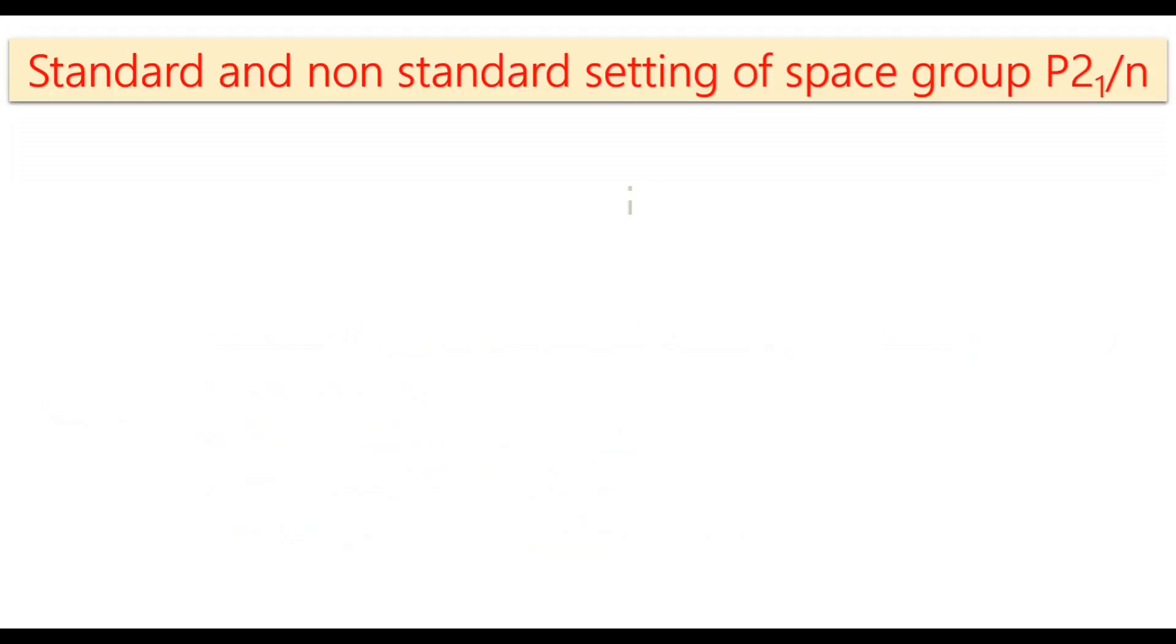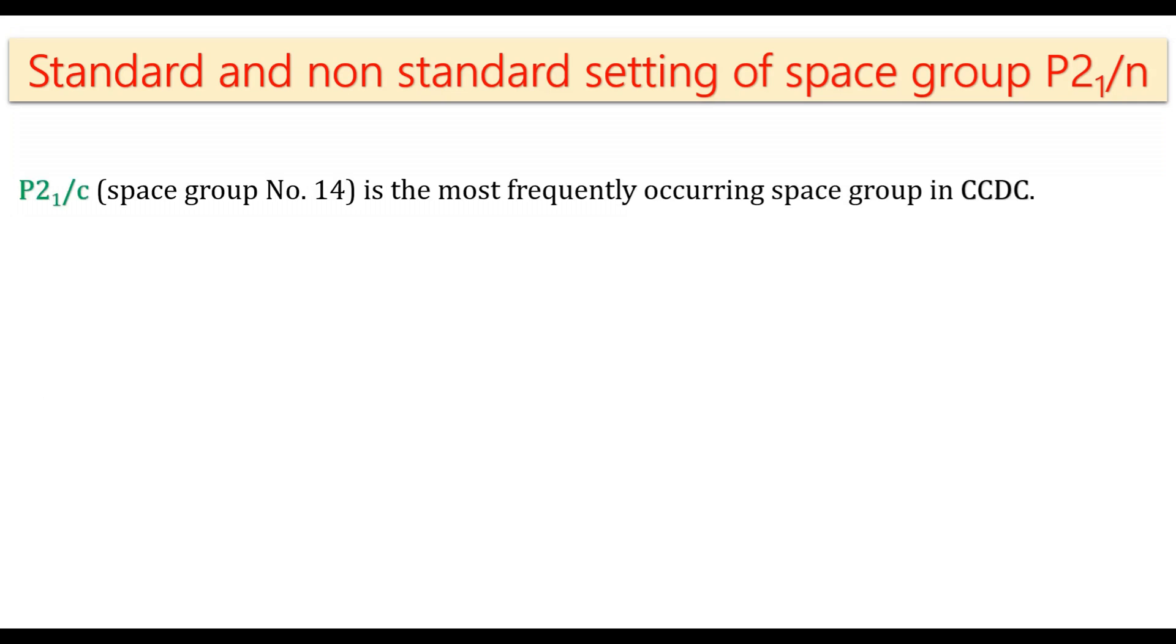First, what is standard and non-standard setting of the space group? P21/c, space group number 14 in the International Table of Crystallography, is the most frequently occurring space group in Cambridge Crystallography Data Center CCDC.